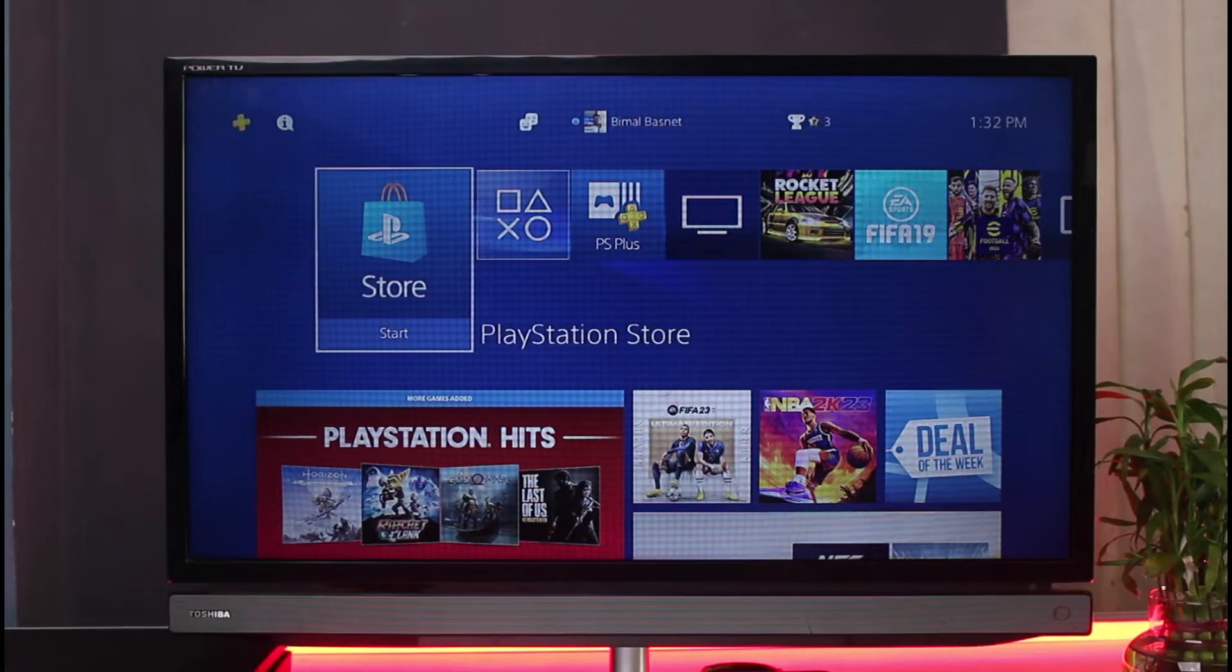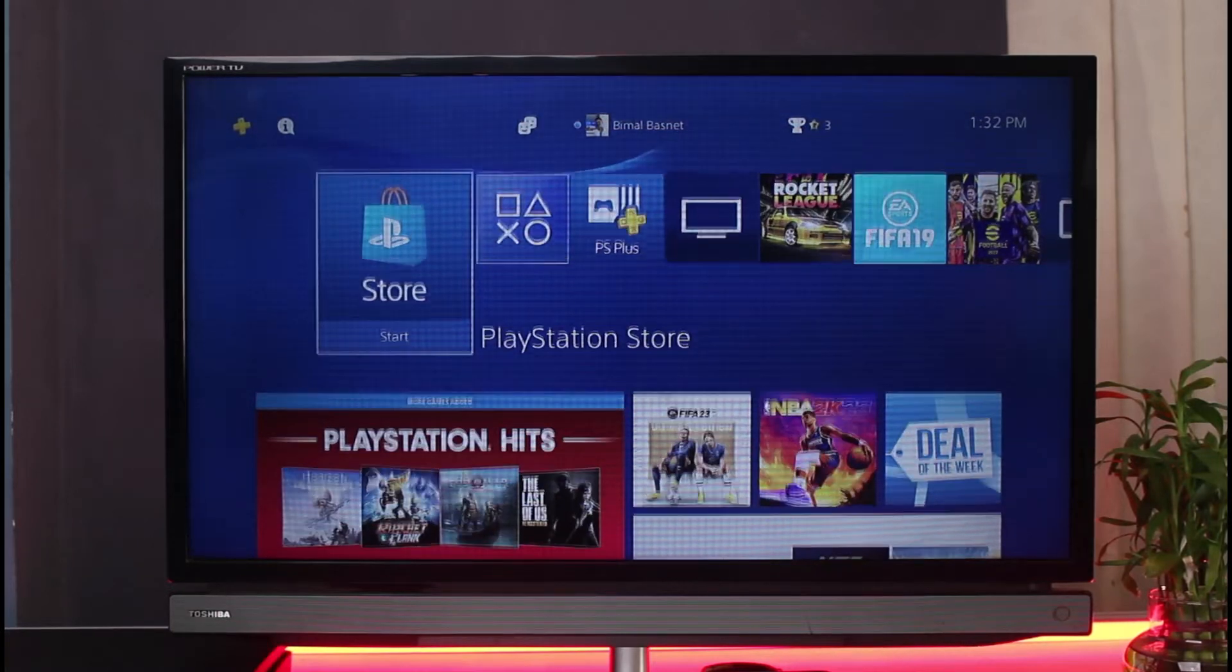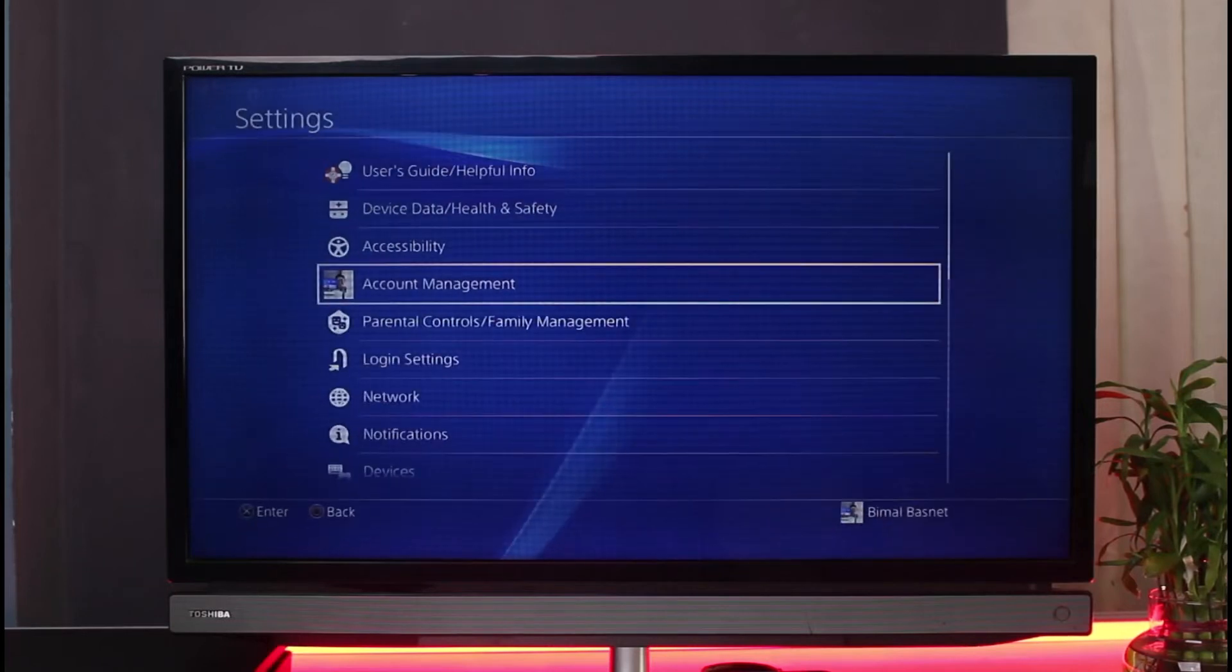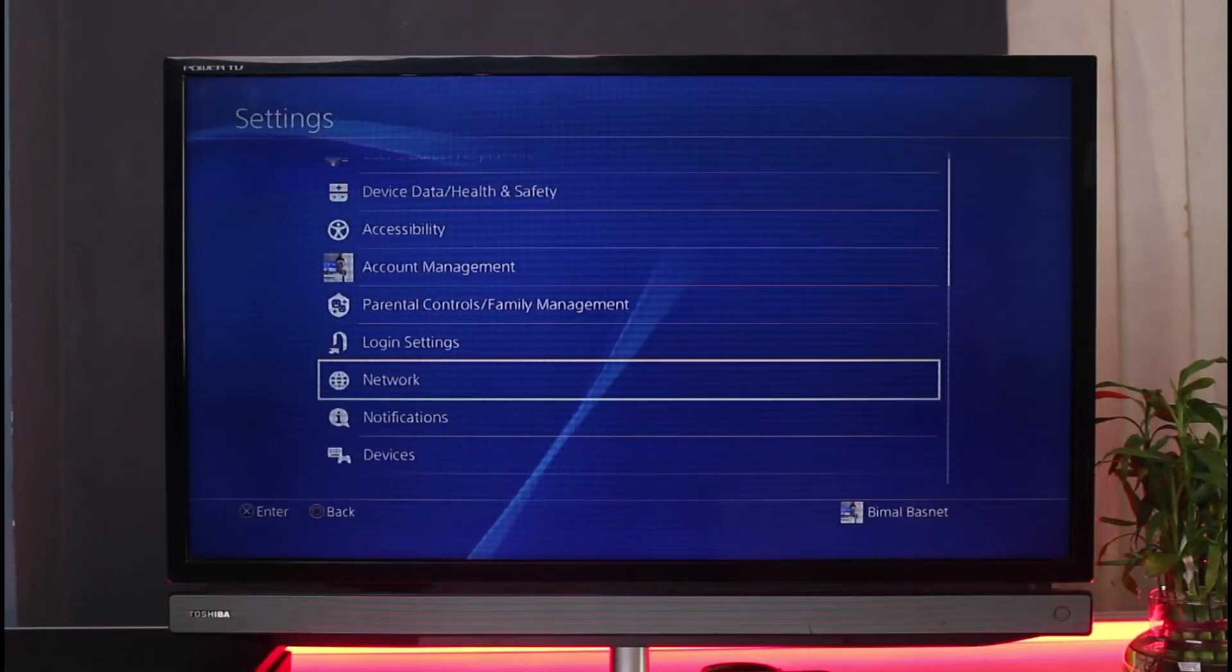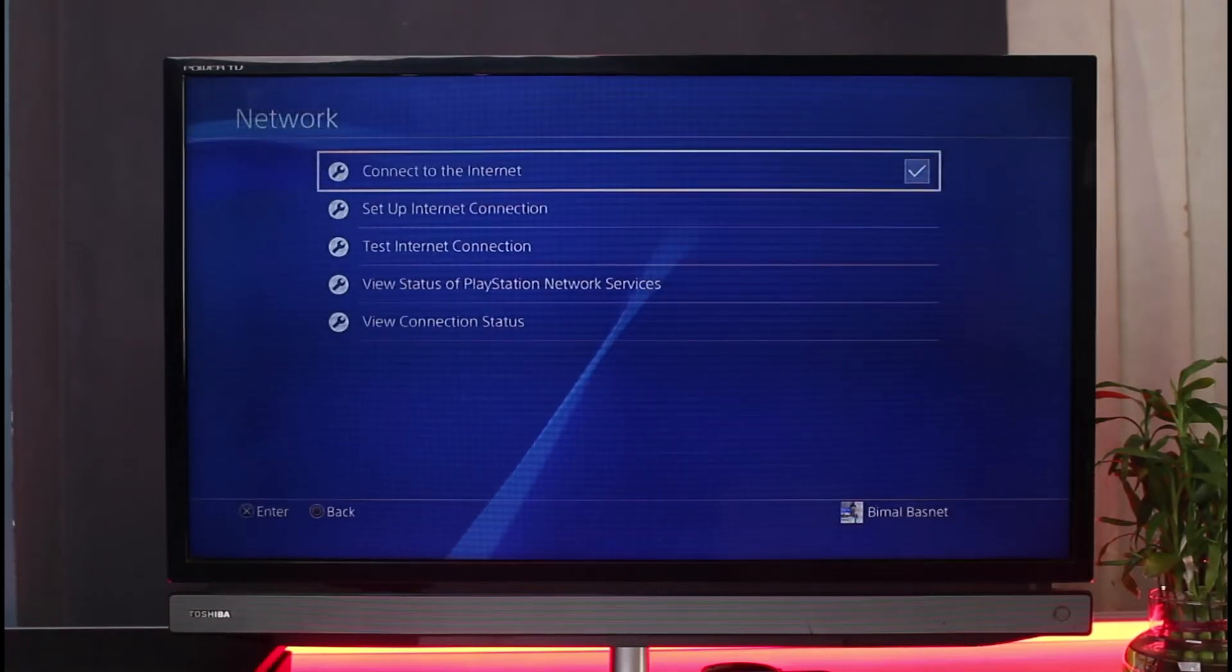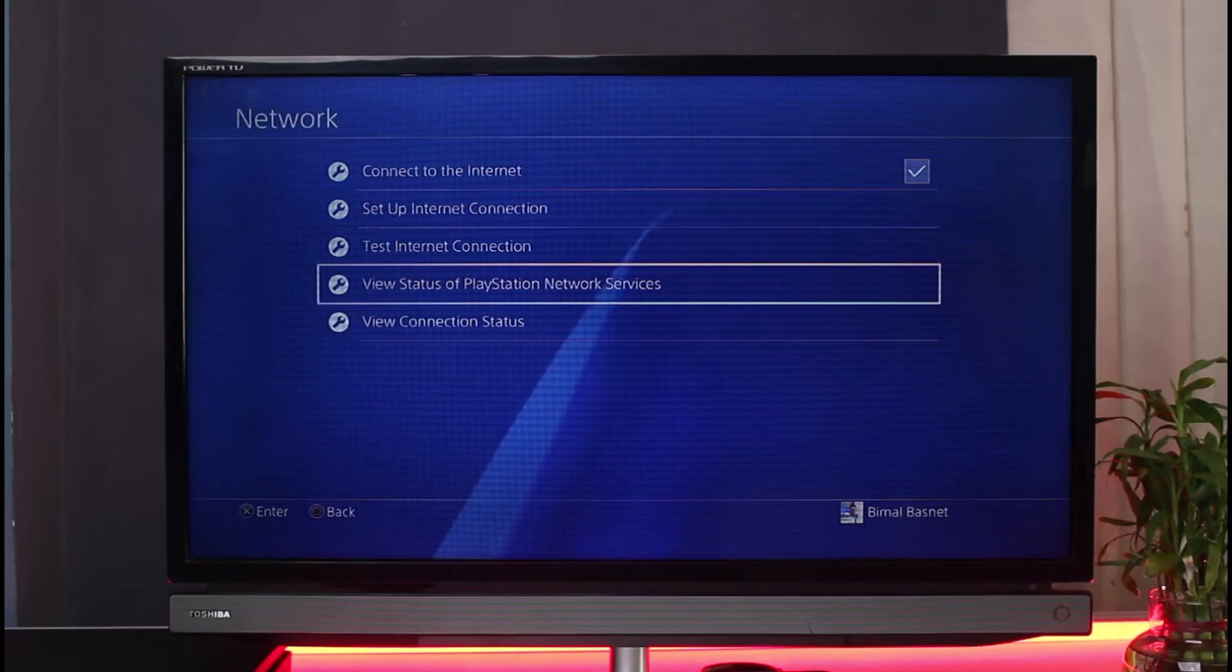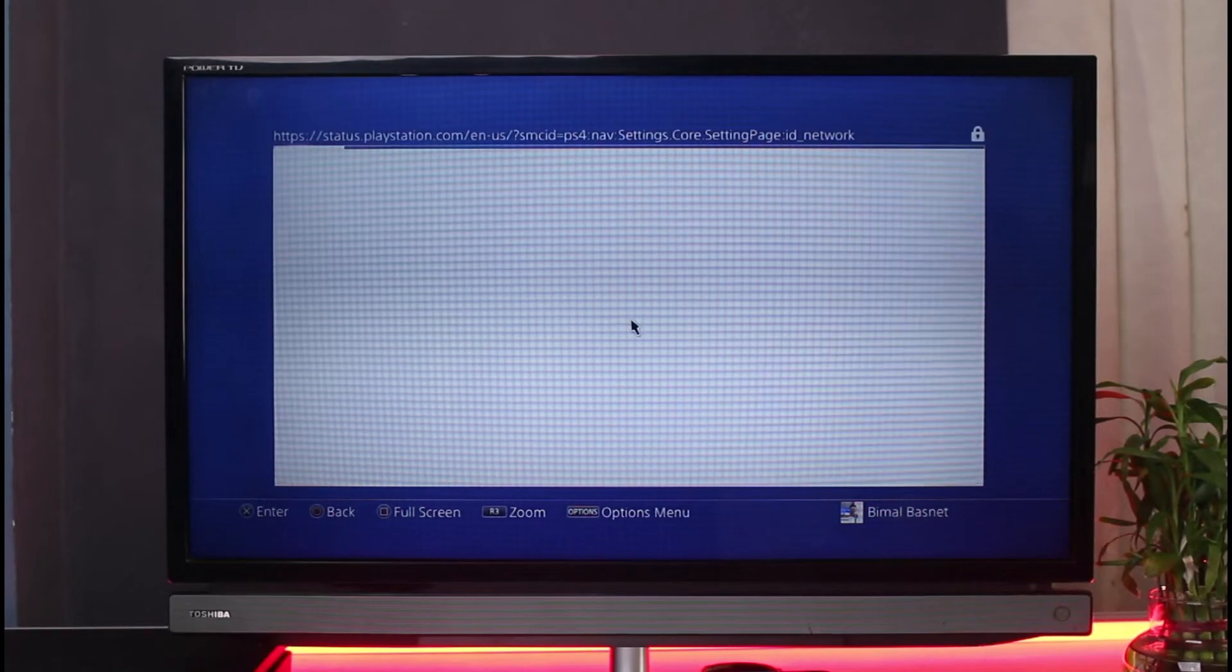In order to check the status of PSN servers, we will go to Settings. Once we go to Settings, we will select Network. As we select Network, you can see it says 'View Status of PlayStation Network Services.' Select this option and check if the PSN networks are currently available.